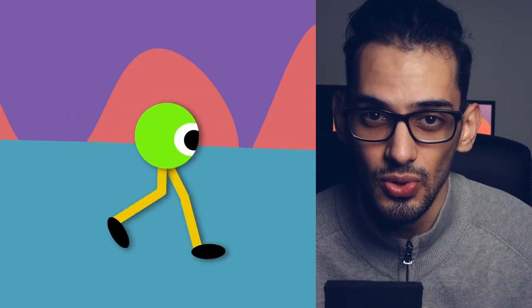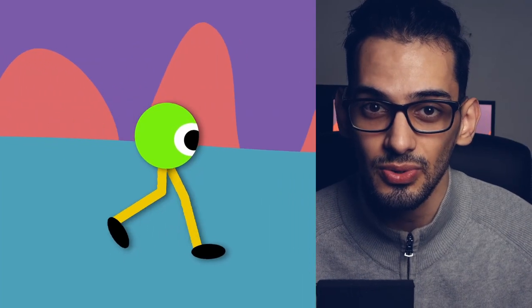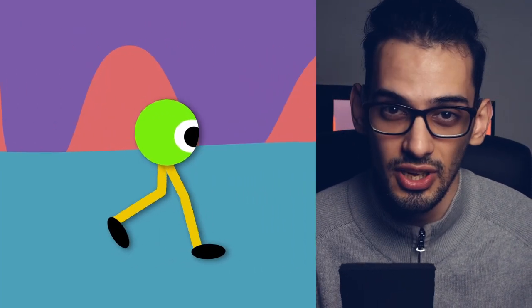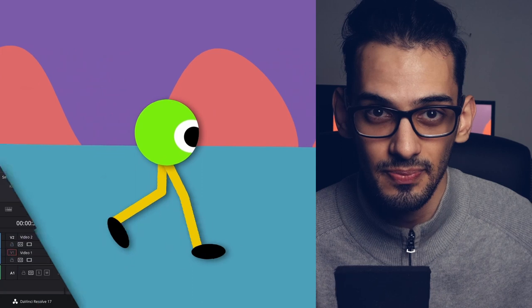In this video I'm going to show you how to create this walking animation that you are seeing on screen right now.